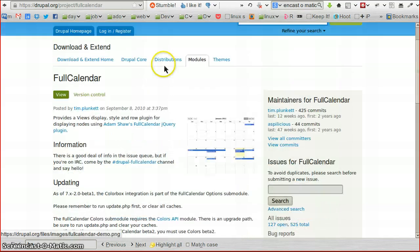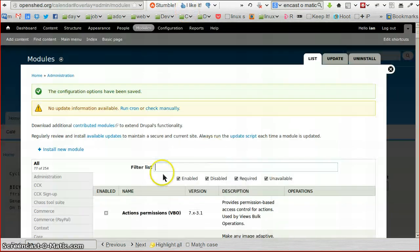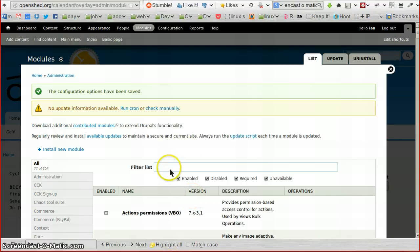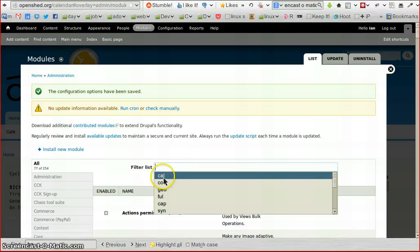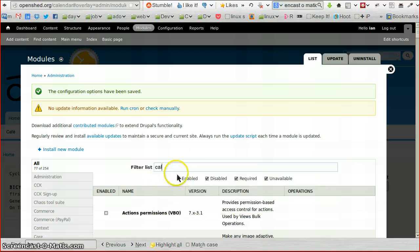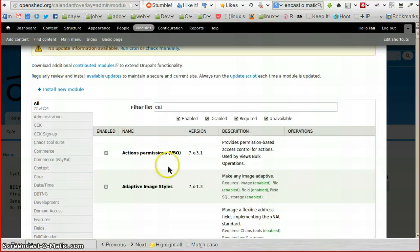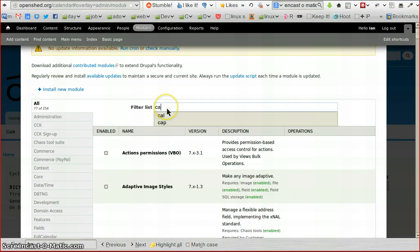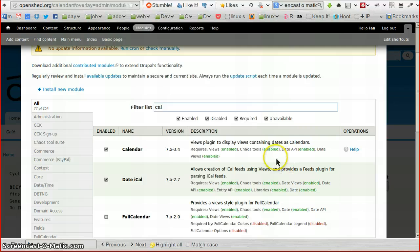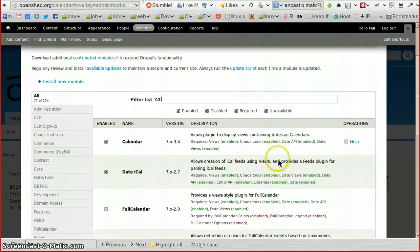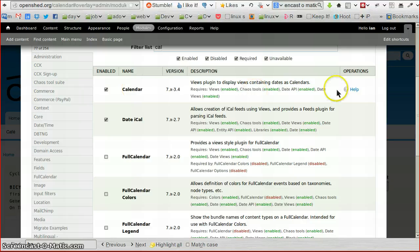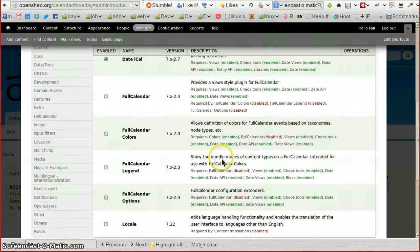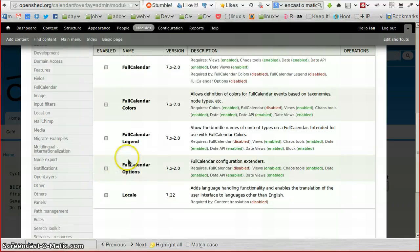I've already installed this module and it's in my modules folder, so I'm going to have a look at Modules by clicking on the Modules link. I have a different module in here, Module Filter, which gives me the option to filter the things I need. You'll notice here the normal Calendar module, and we've got all these other Full Calendar modules down here.